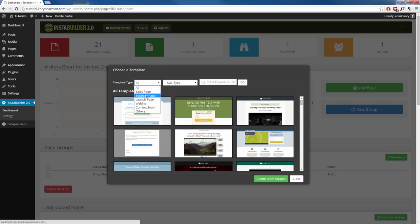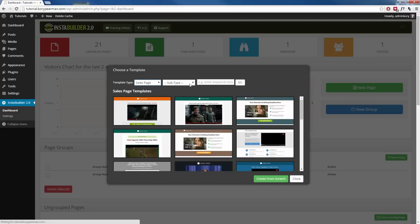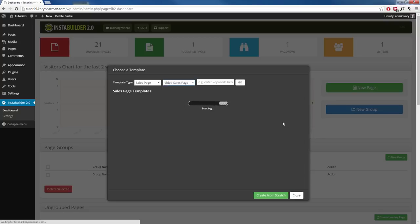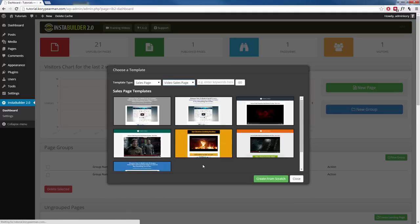So we will choose a sales page for example, and then we can even choose a subtype. We can choose a tech sales page, a video sales page, a hybrid, or an OTO sales page. So I'm going to go with a video sales page, and as you can see when I am choosing these options, InstaBuilder is filtering out the rest of the templates and only providing me with the templates that match my criteria.